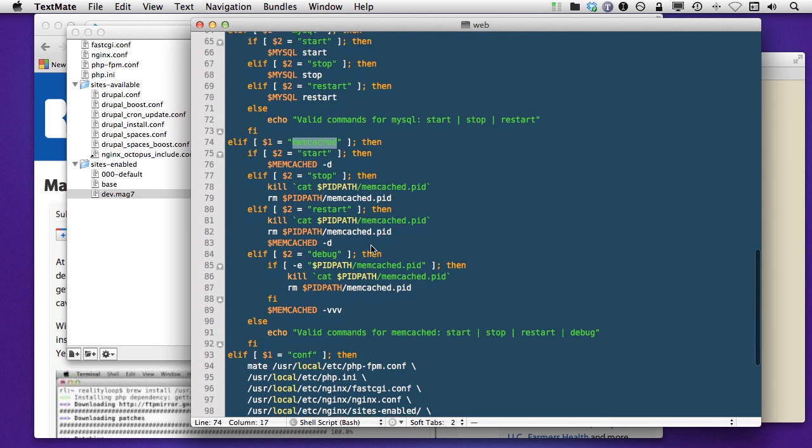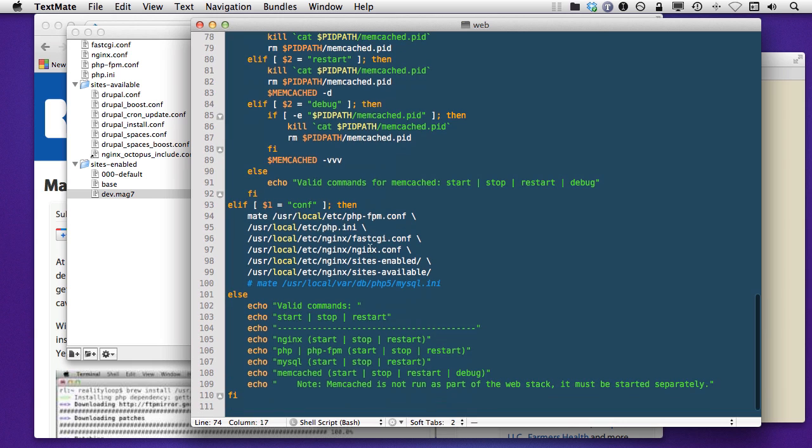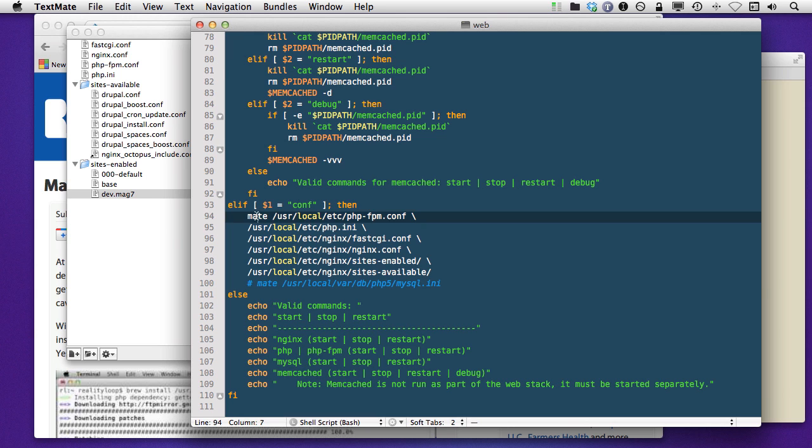And there's also one in here for Memcache, which I mentioned I'm not using. Now, at the bottom here, I added this ELIF, or the else if part of a shell script that basically calls the mate binary, which is installed by TextMate, which then just passes all of the different paths to all of the different configuration files as one single command.